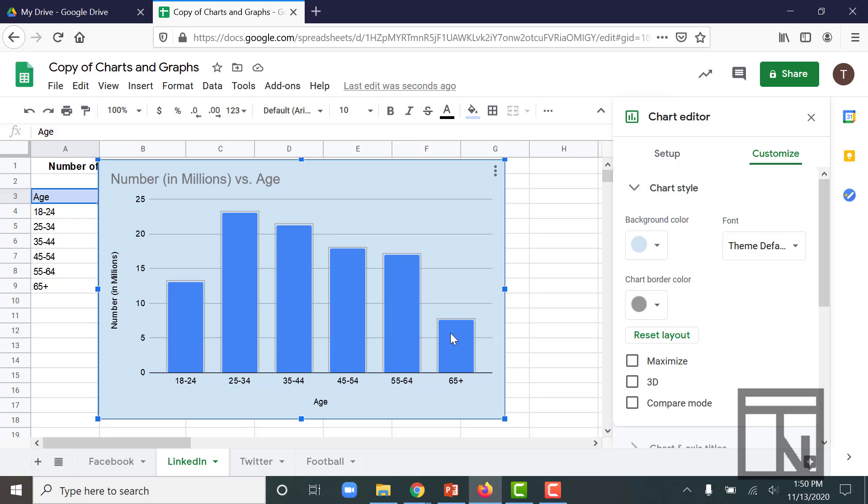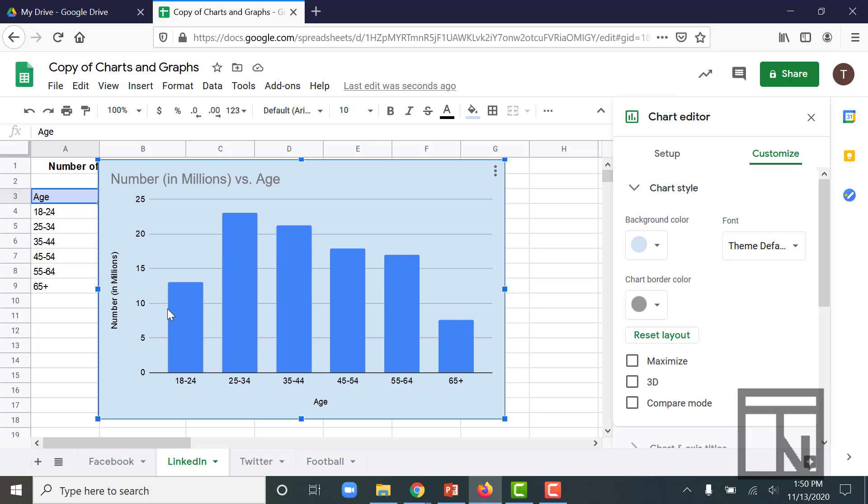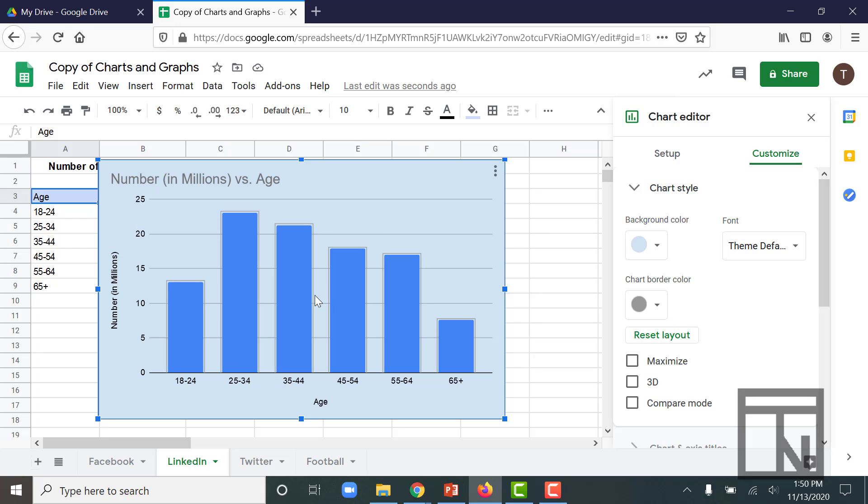Now this one also has a series. The series are the individual columns inside of my column chart. We could have multiple columns if we had more than one type of data. But in this case, we only have one data type, which is the age of the LinkedIn users.